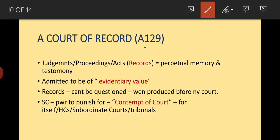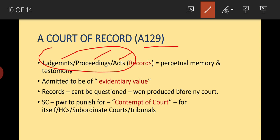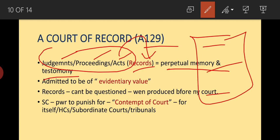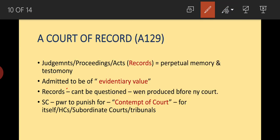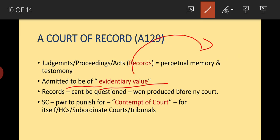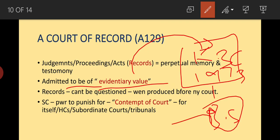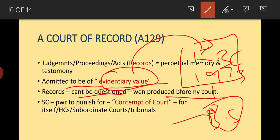Next is court of record under Article 129. All judgments, proceedings, and acts of the Supreme Court are taken as records of perpetual memory and testimony. These are admitted to be of evidentiary value — for example, the Kesavananda Bharati case of 1973, which discussed basic structure, can be cited as evidence. Records cannot be questioned when produced before any court.